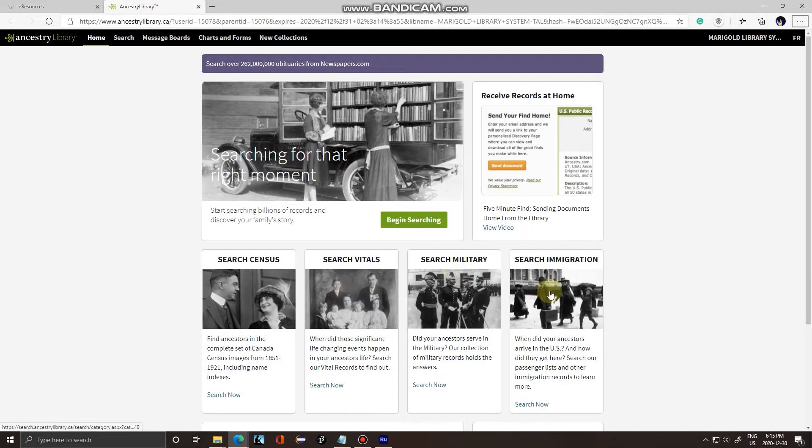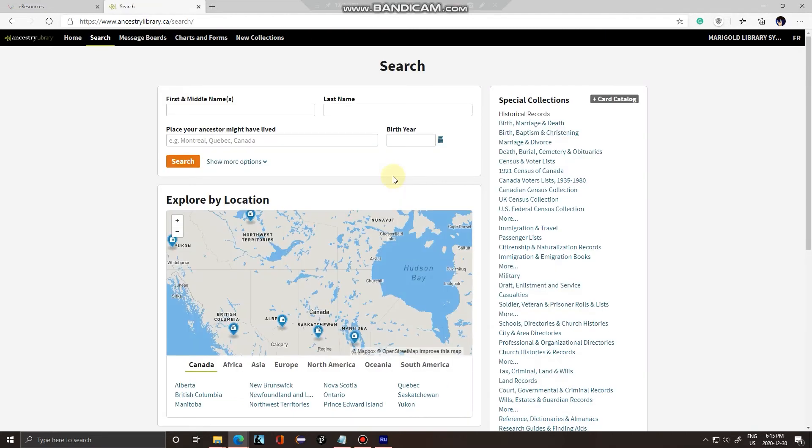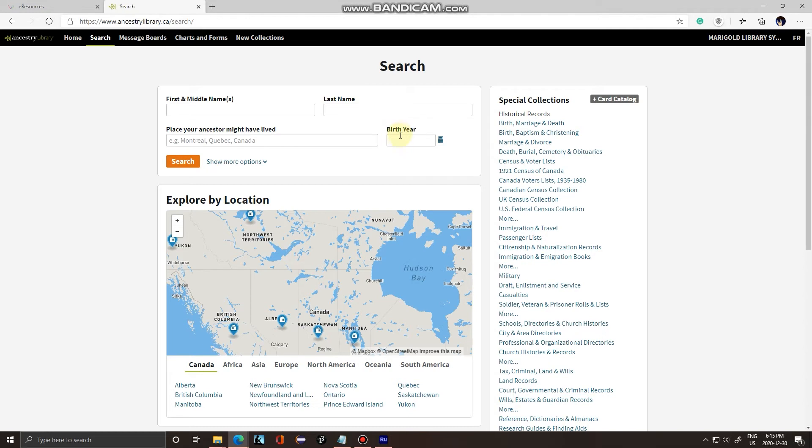I'm going to click begin searching. Here you can see all the different fields that you can enter. You can enter your ancestor's first and middle names, their last name, where they may have lived, and their birth year. In this calculator here, if you don't know their birth year, you can enter in how old they were in one year and it'll calculate their birth year for you.